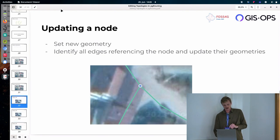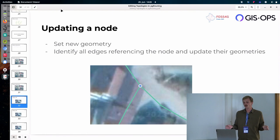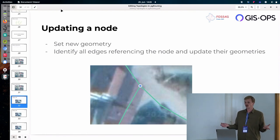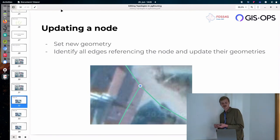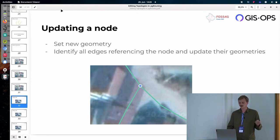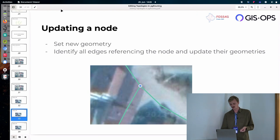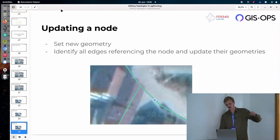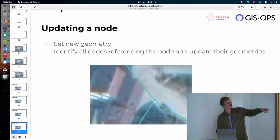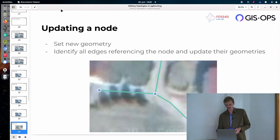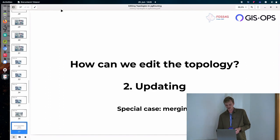Right. And so another thing we would want to do in terms of updating would be updating a node and that's a bit easier. So we just set a new geometry and then we identify all the edges that reference the node and update their geometries as well. So just, you know, we want to move that node over there and then have the edges that are referencing that node follow suit and go over there.